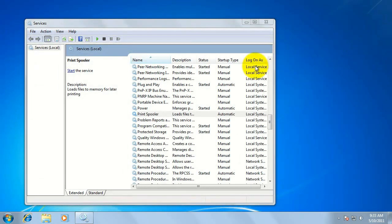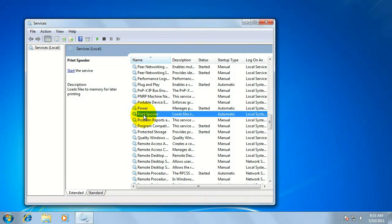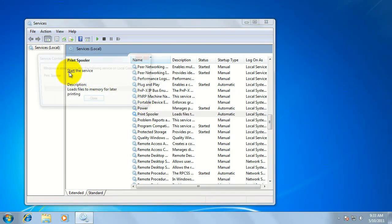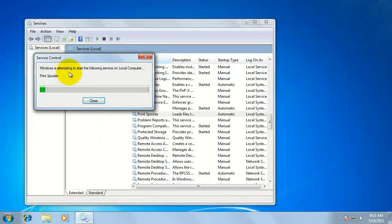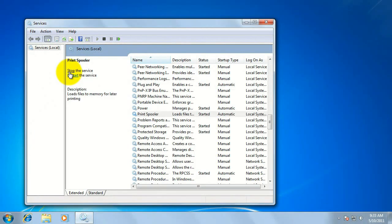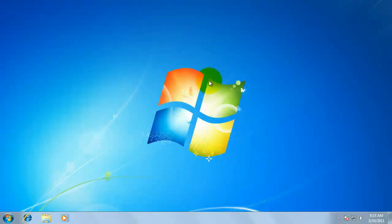Then go back to the services window. Back in the services window, click on the print spooler service and click the start link on the left. This will restart the print spooler service. Once this is done, close the services window.